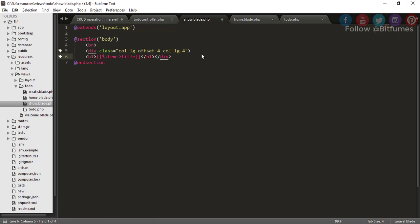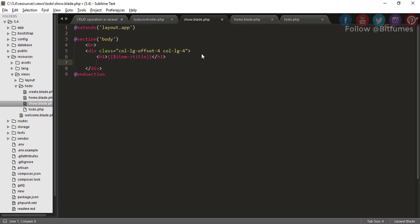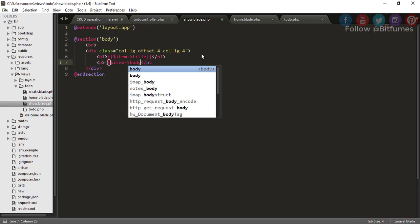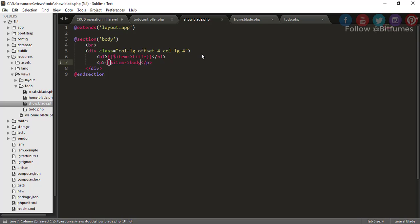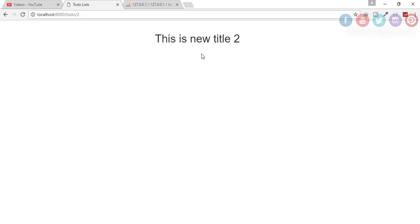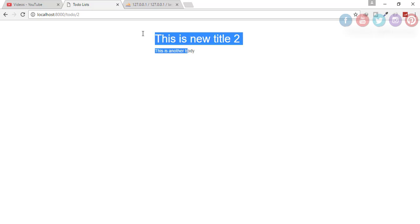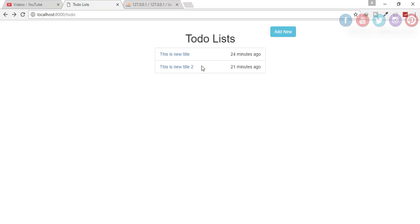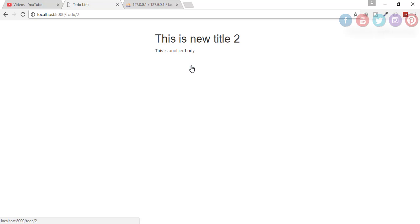After that I want the body part. Here I will say p tag and here I will just give the body and nothing else. Yep, we have done the show part. Let's see another - this is title 2 and this is another body. We have successfully done the show part, that means the read part of the CRUD operation.